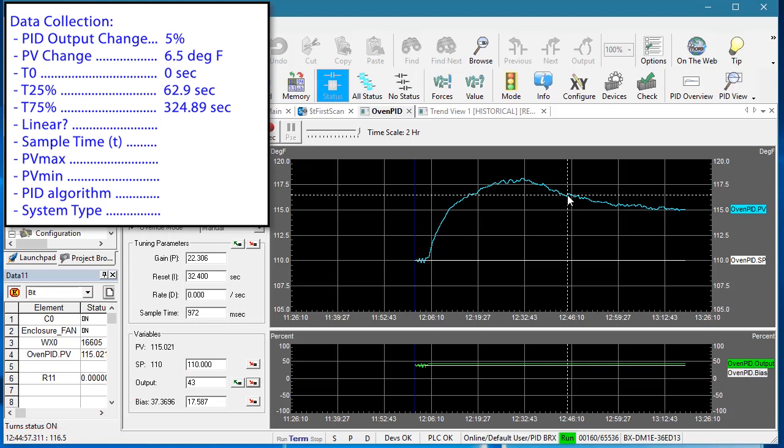Is our system linear? We know from the previous videos that ours is, but if it wasn't we would want to linearize it. We'll do an example of that in another video series.